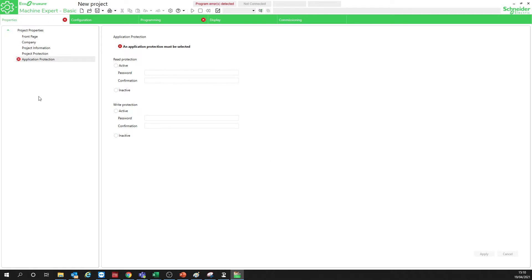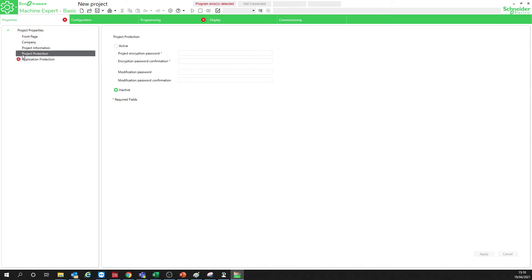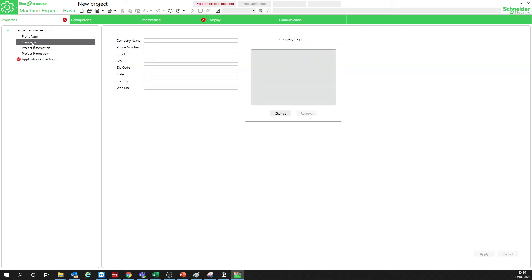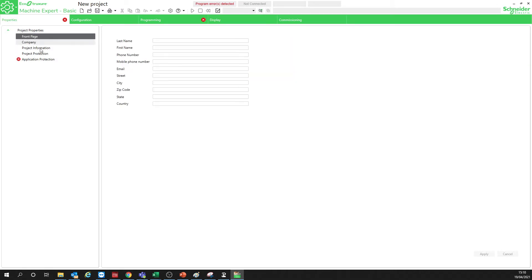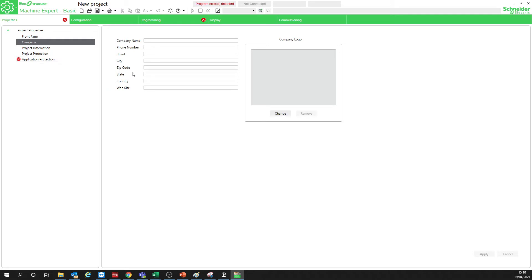So what do we have? We have on the Properties tab all this configuration. We have Application Protection, Project Protection, Project Information, Company, and Front Page. Front Page is just all the characteristics or data you want to show — the company details.